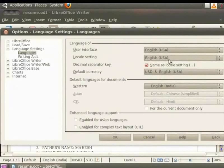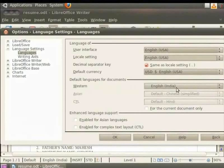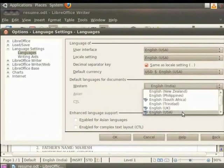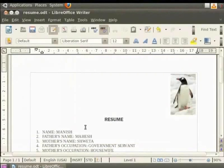Now, under the heading Default Languages for documents, the default language set in the Western field is English India. Since English India may not have the dictionary required by spell check, we will change the language to English USA. So, click on the down arrow in the Western field and click on the English USA option. Finally, click on the OK button. So, we are now ready to see how the spell check feature works for the language English USA.